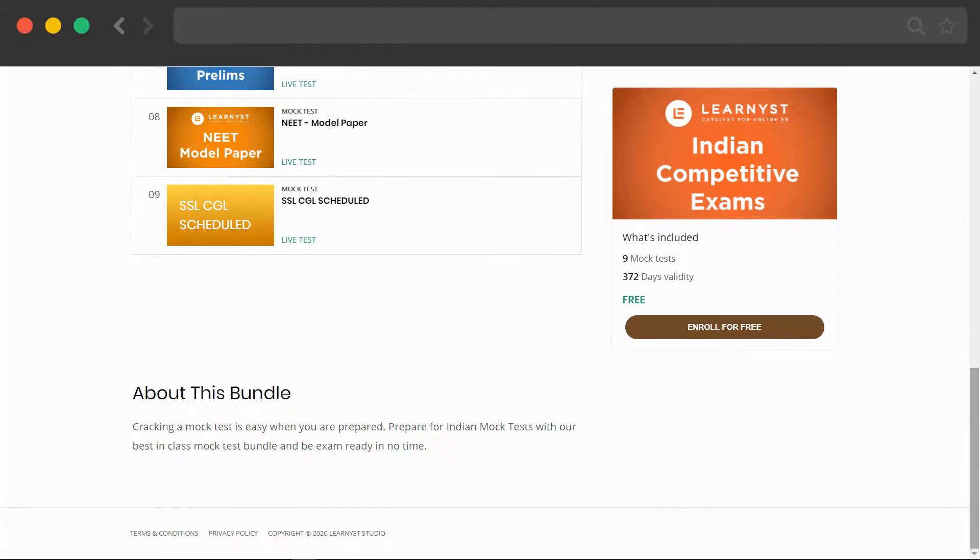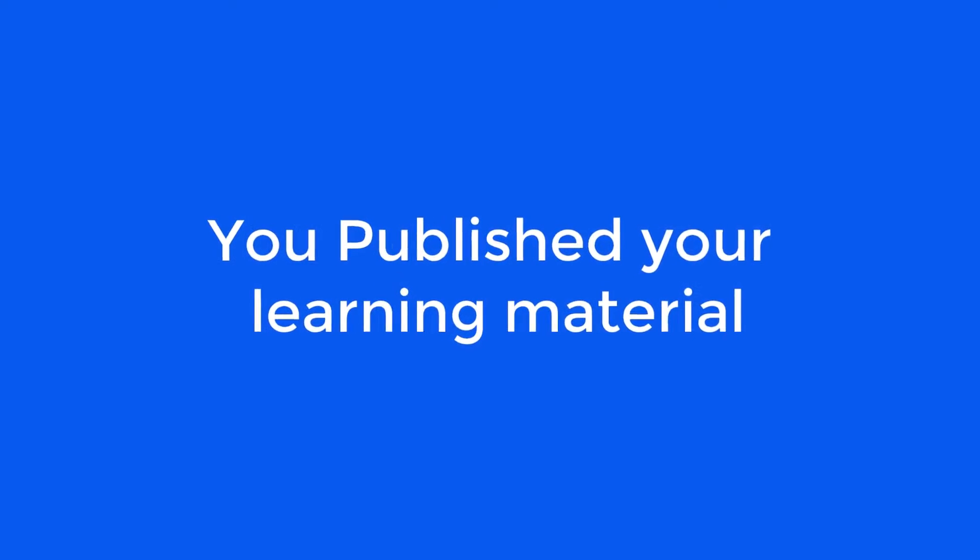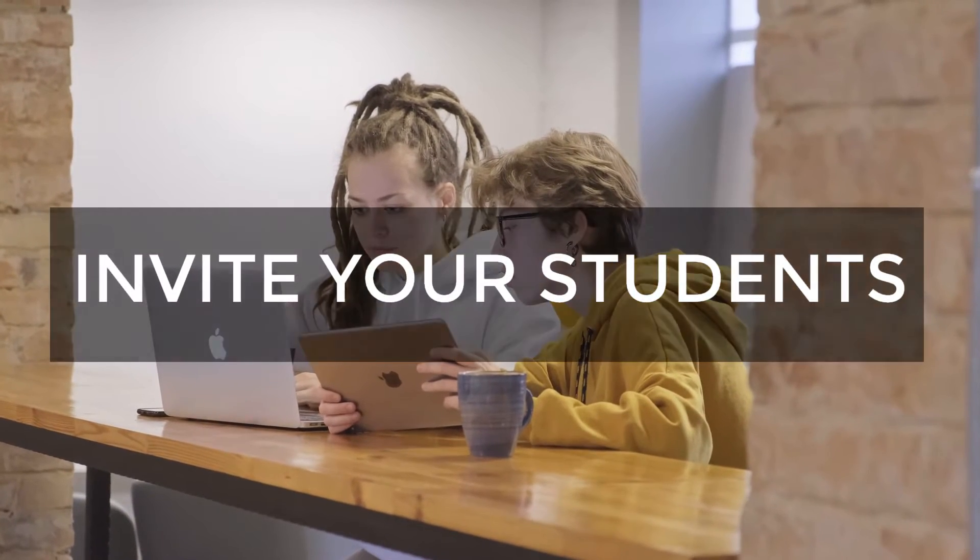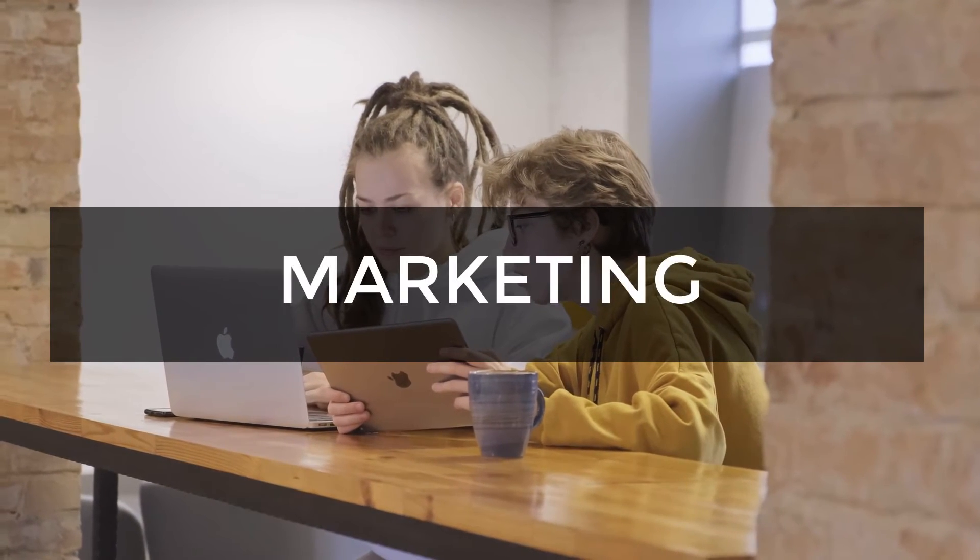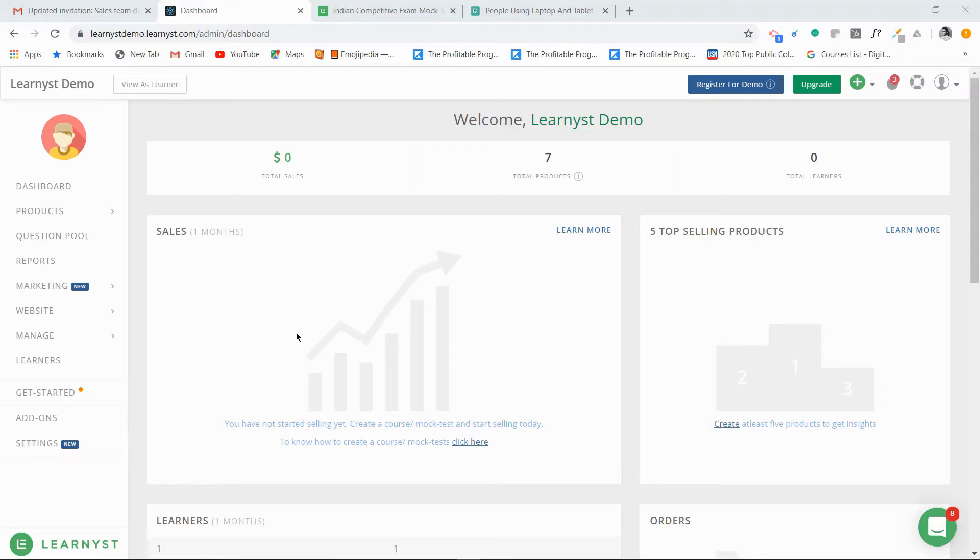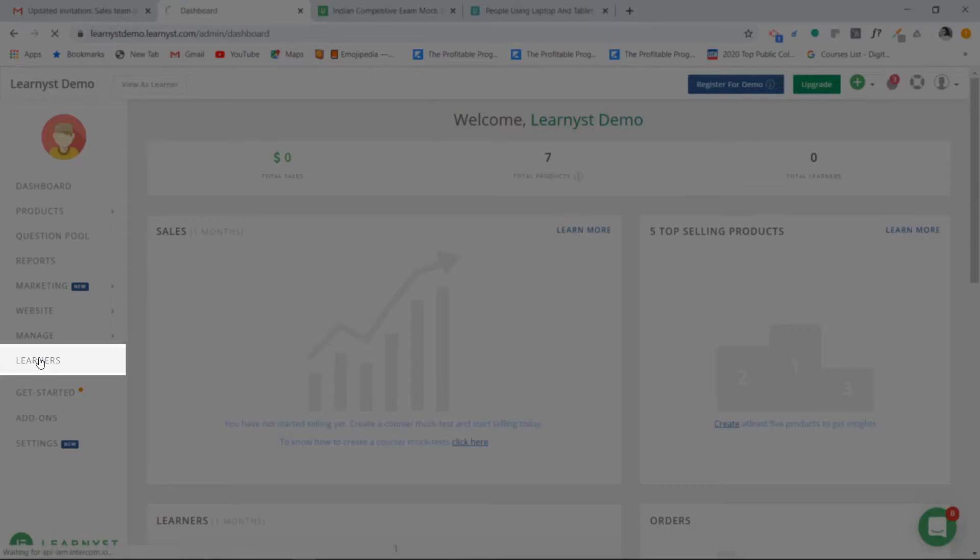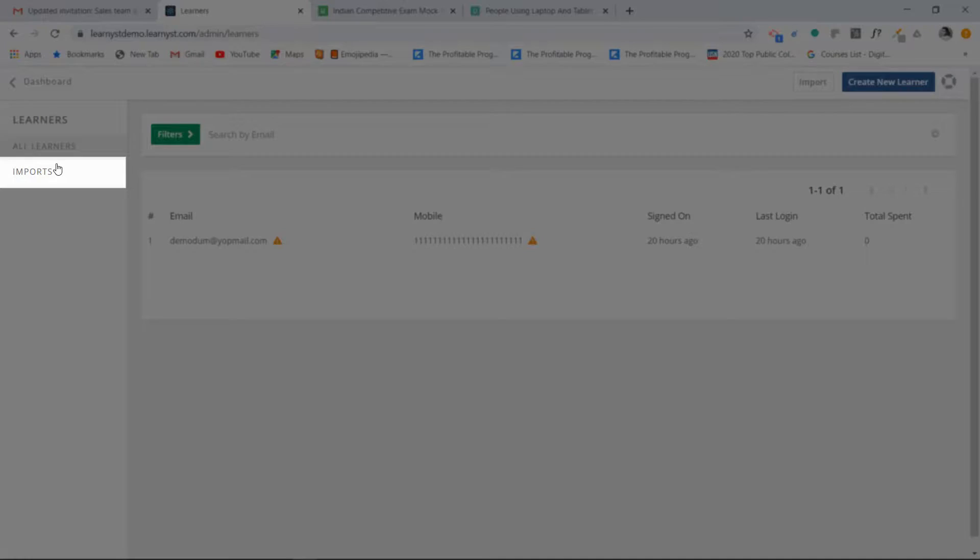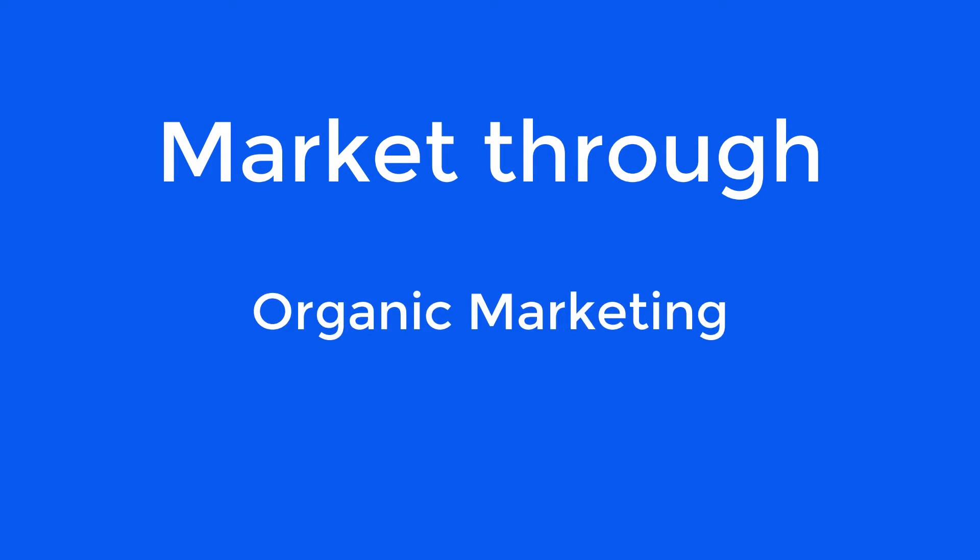So now you have published your learning material. Great. So what's next? The next step would be to invite your students or start marketing your course online. To invite your students, you can import learners or you can market your online academy through organic or paid marketing.